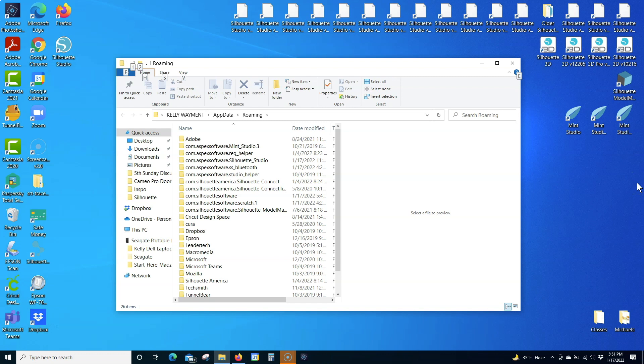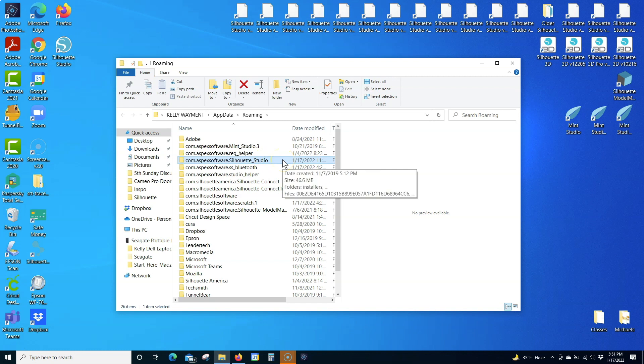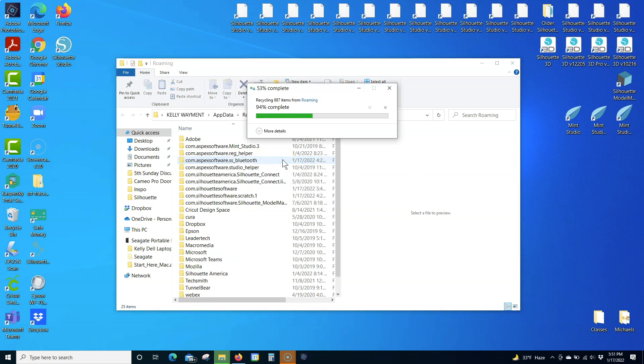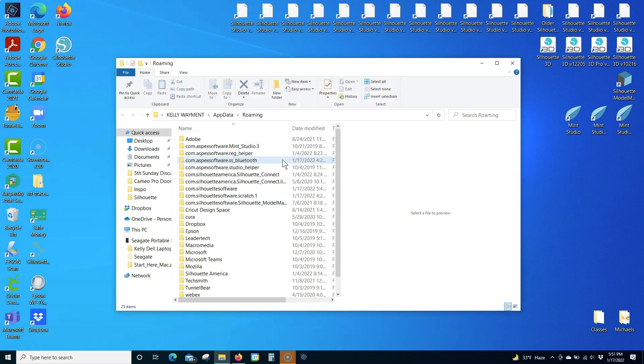Delete the folder com.aspectssoftware.silhouette Studio. If your Preferences folder is hidden, check the resources in the description for instructions on how to unhide it.